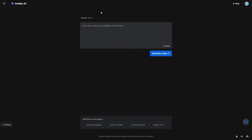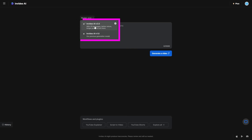One of the first things that you need to do is make sure that you're on InVideo version 2.0. This is the one that lets you access all of the best features and allows you to create stunning videos with simple natural language.